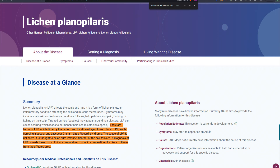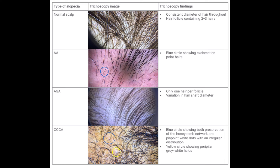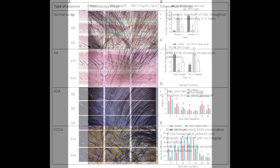Many hair loss conditions such as lichen planopilaris (LLP), central centrifugal cicatricial alopecia (CCCA), alopecia areata, and traction alopecia all have a fundamental basis in inflammation — they cause inflammation of the skin and microinflammation around the hair follicle. Topical anti-inflammatory drugs like tacrolimus and clobetasol are commonly used to combat these issues.